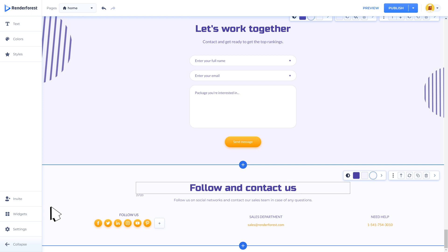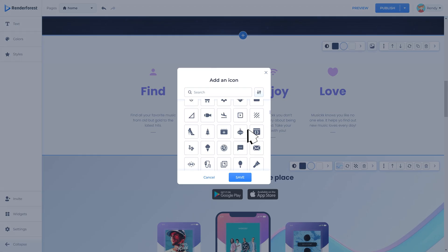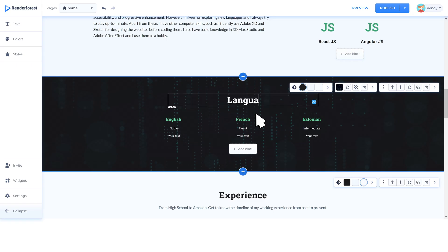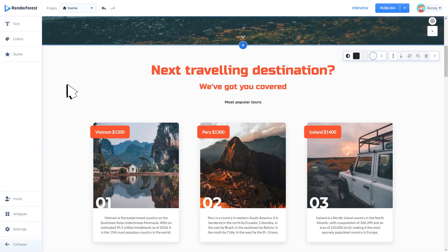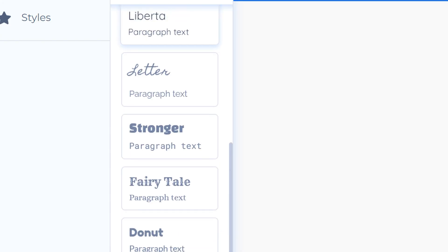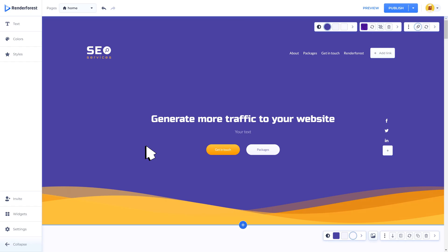To finalize your website, add a footer which is located in the bottom part and sums up all the important information and links. Note that all the components are customizable. You can change the colors, styles, and images and type your own text.